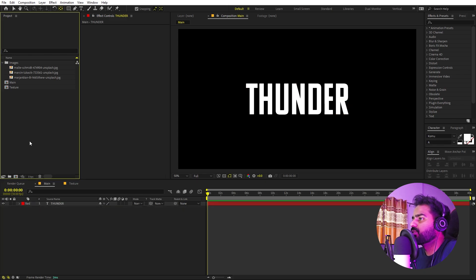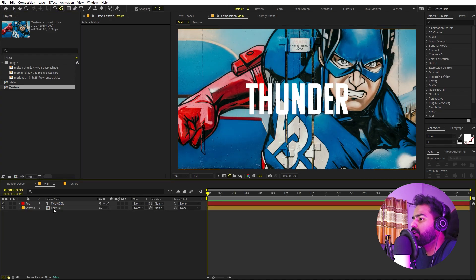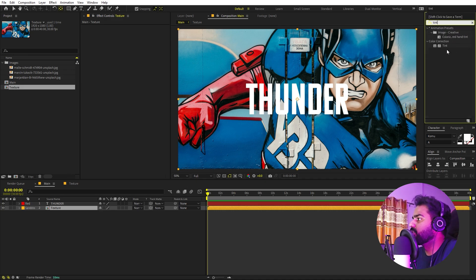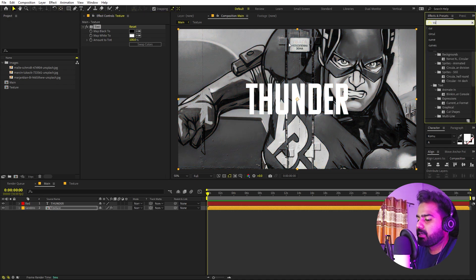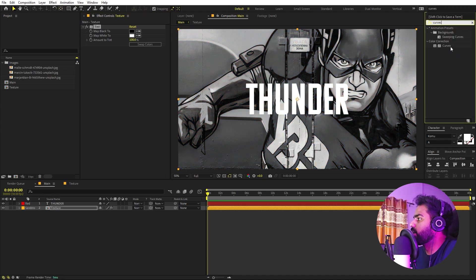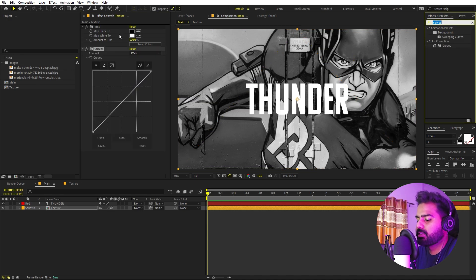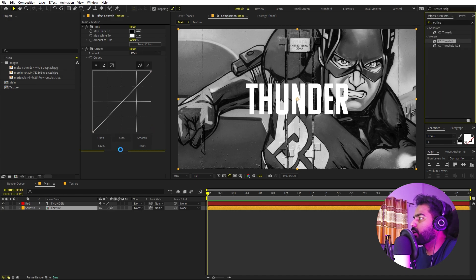Now let's quickly add our texture. I'm going to drag this texture comp in and apply a couple of effects onto it. First I'm going to apply Tint to convert this into a black and white image. Then let's apply Curves — drag it over here. After that I'm going to apply CC Threshold, so let's search for CC Threshold and drag it over here.